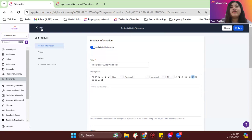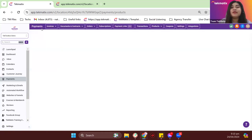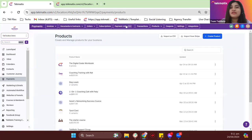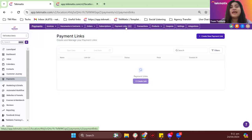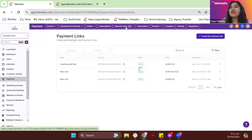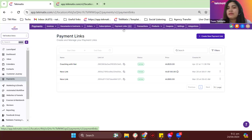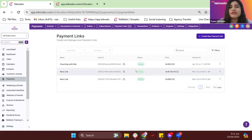After you have created a product, the next thing you need to do is head over to Payment Links and create your payment link for that exact product. If you're familiar with Stripe payment links, it's actually the same thing. Let me just go to Payment Links.